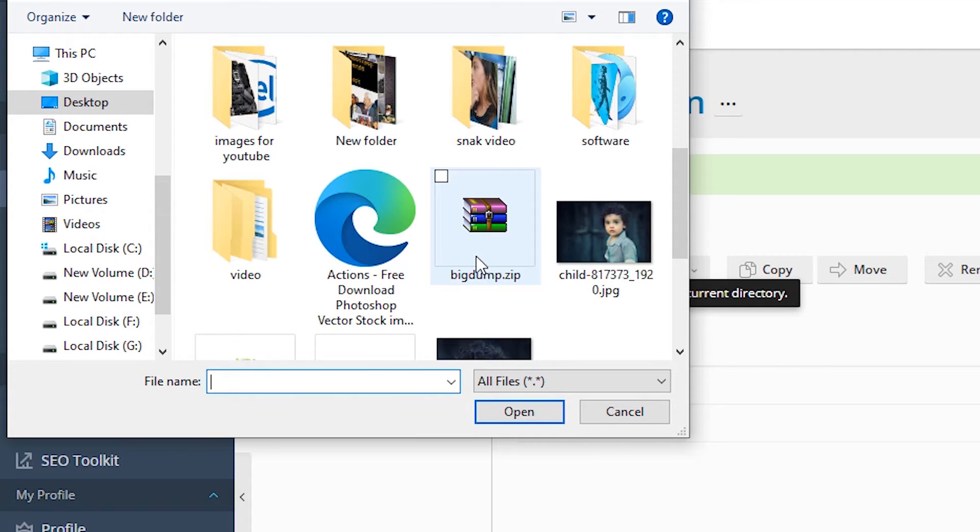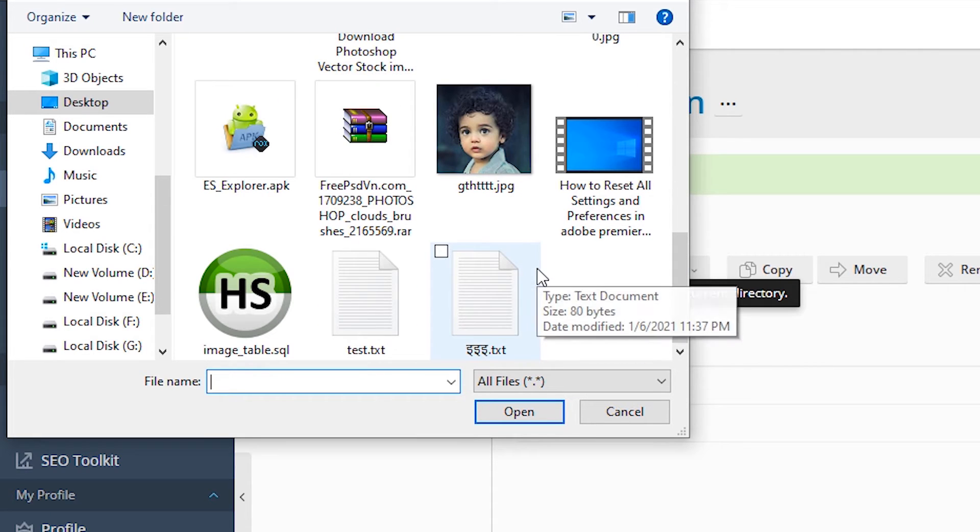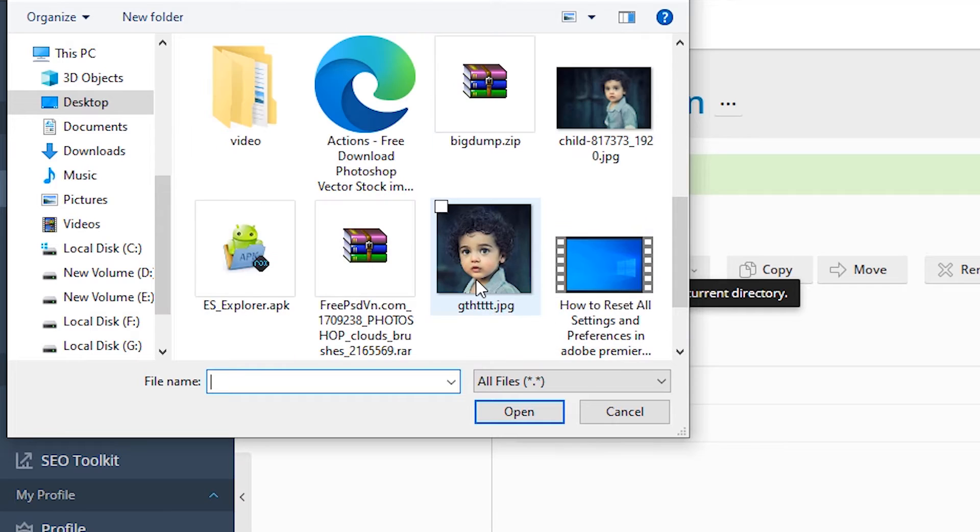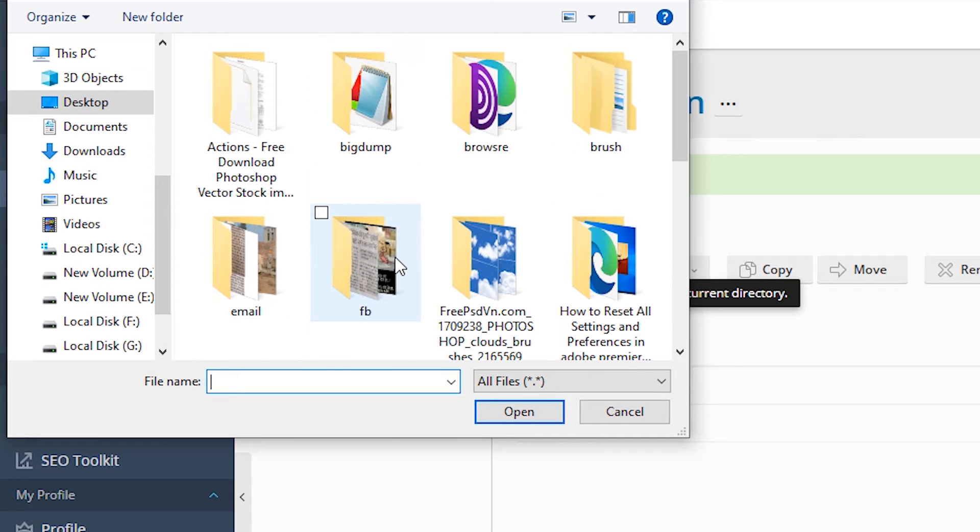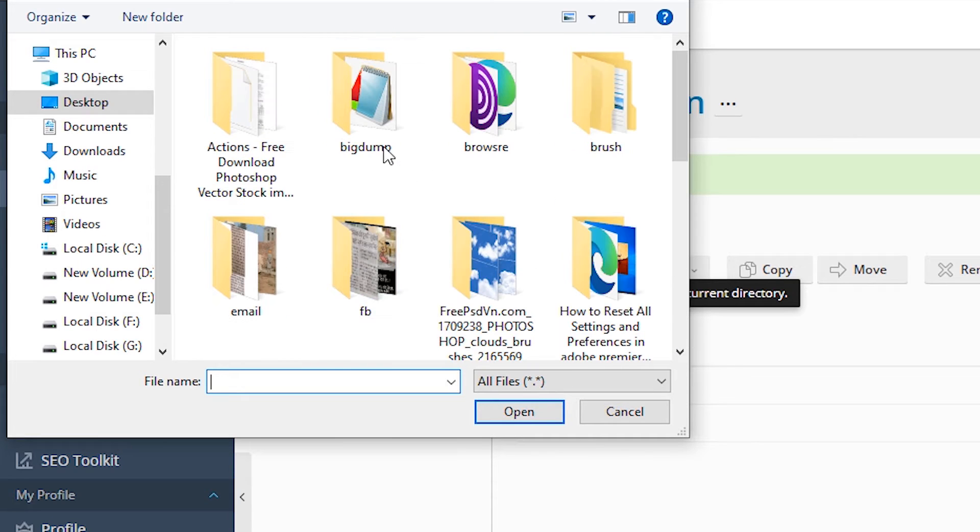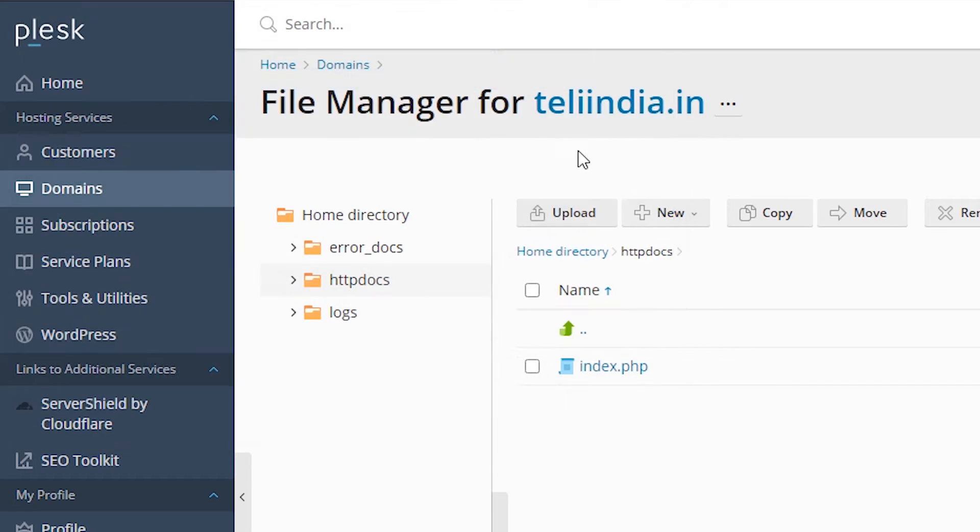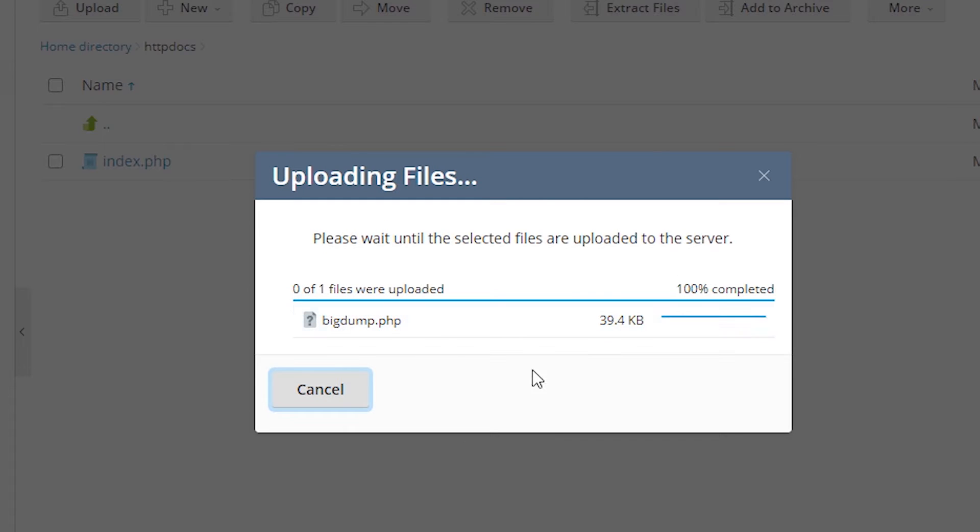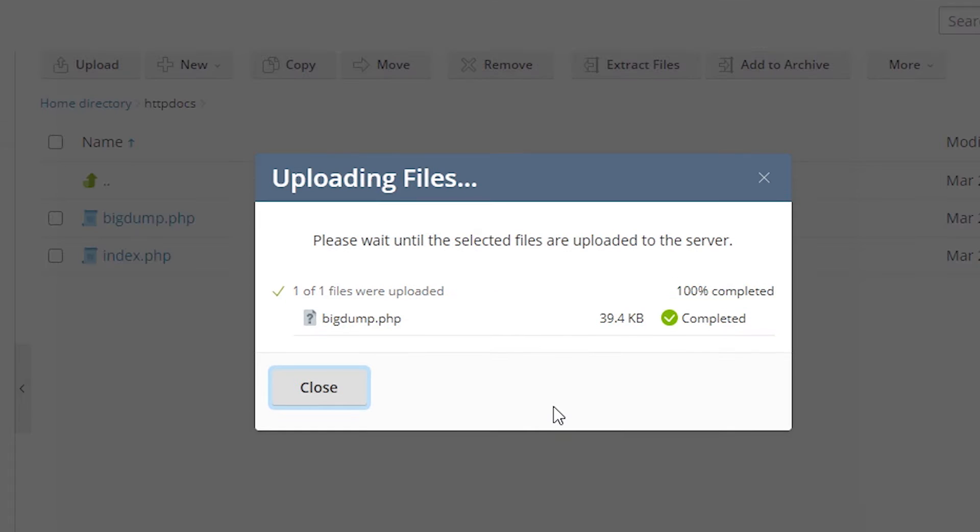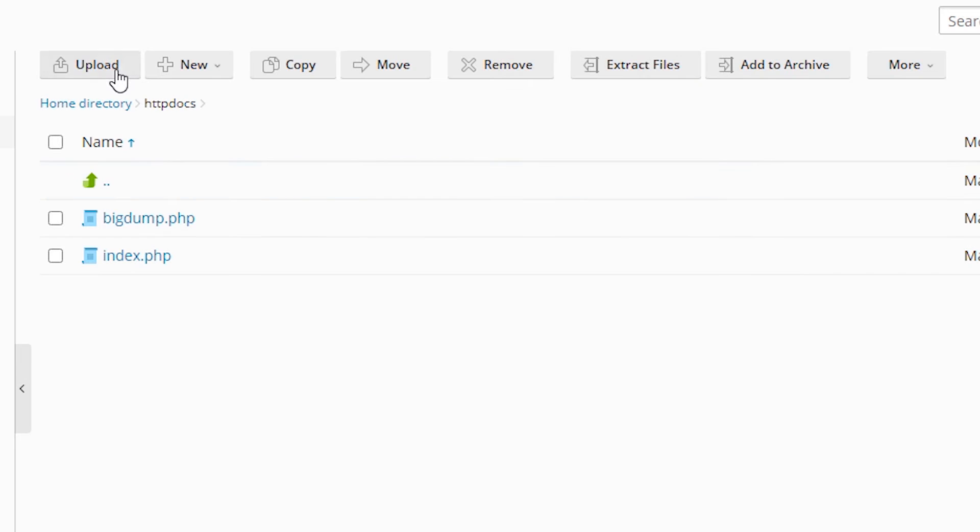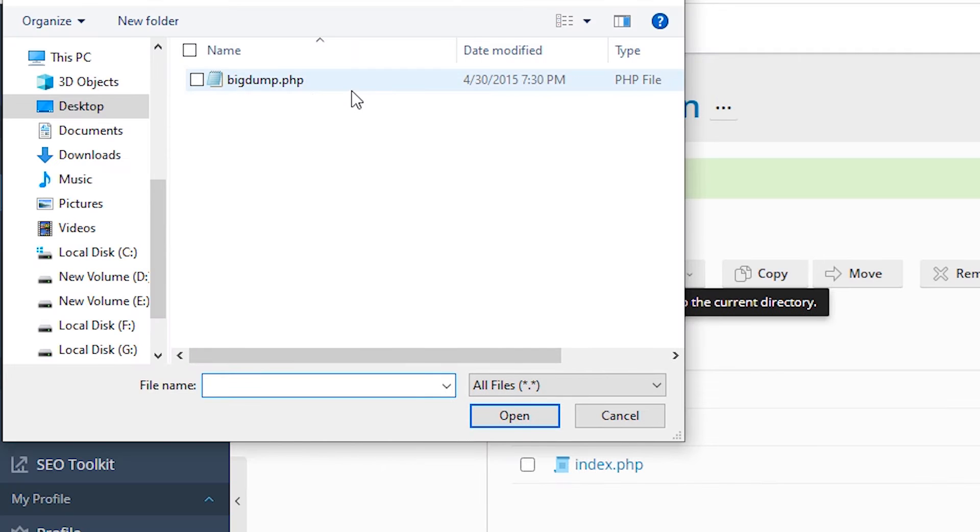Here is our BigDump. We import BigDump, then upload our database.